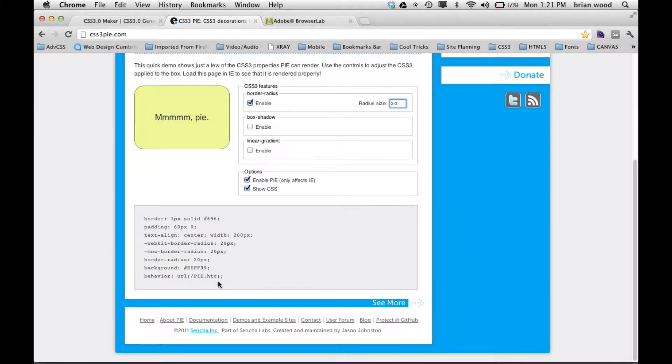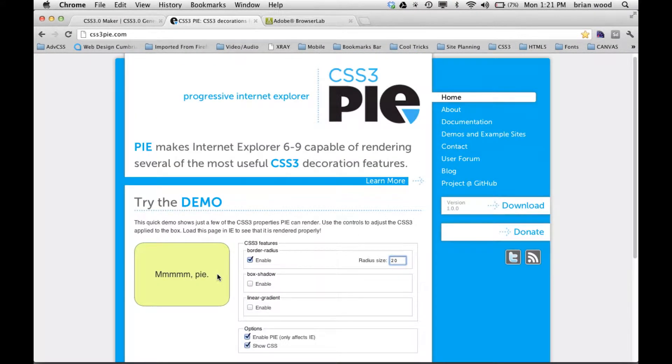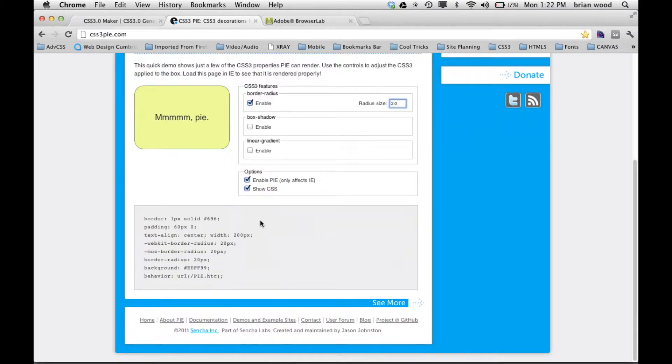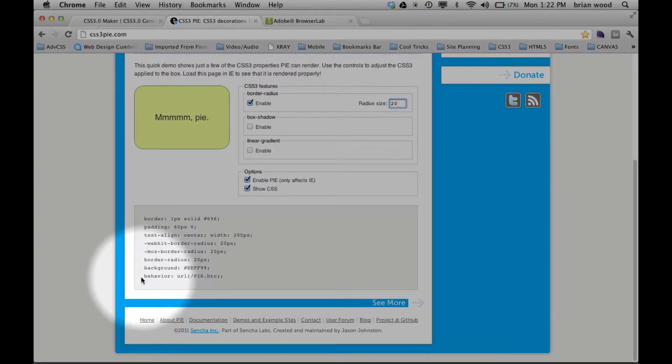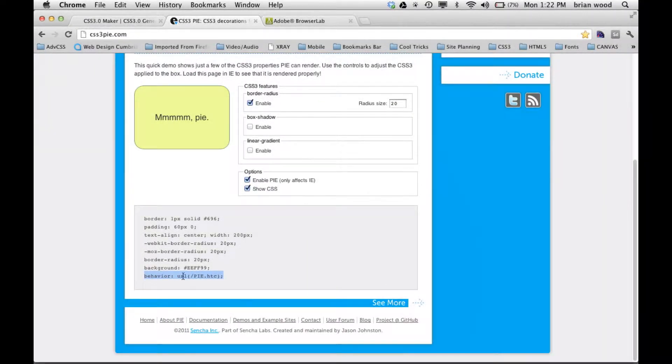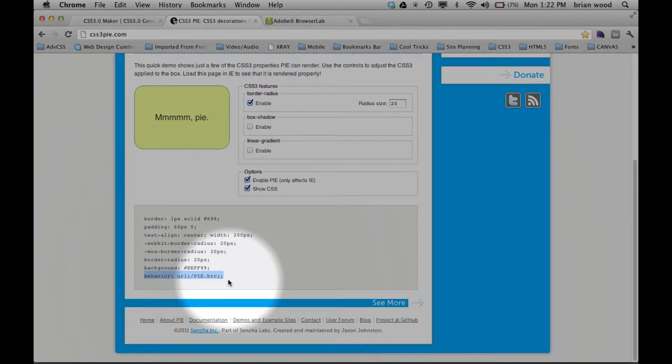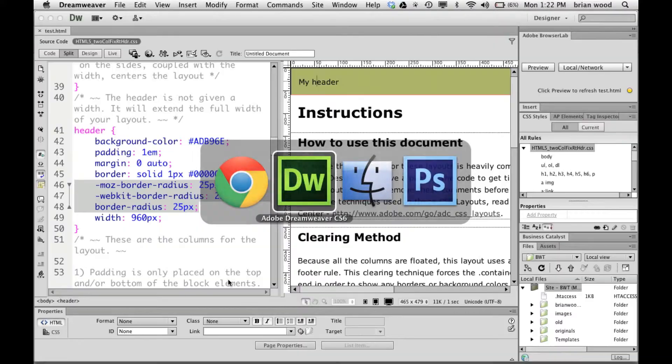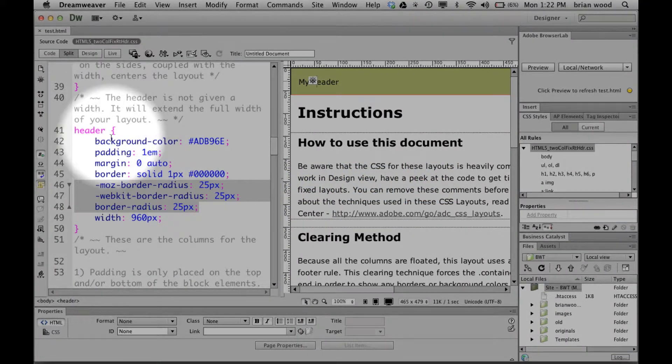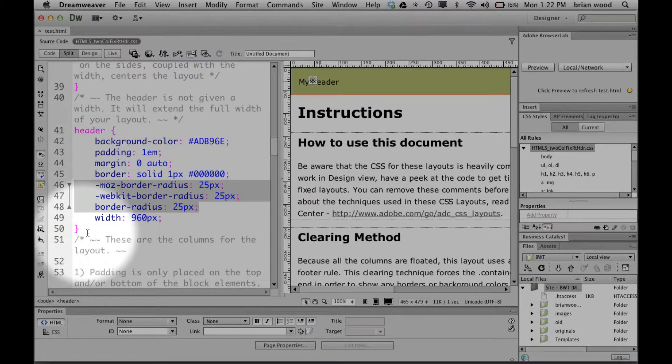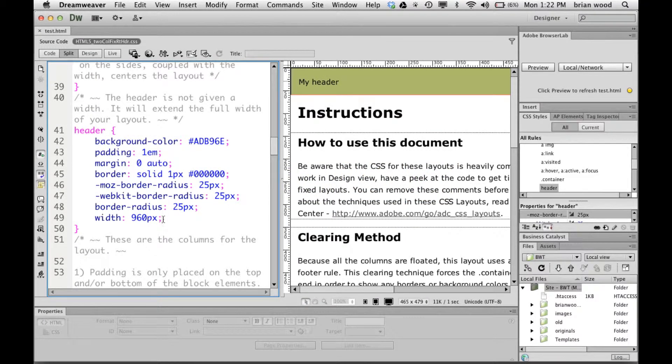Now for this CSS3PIE to work you need to download a little file and then you need to put something into your CSS. First of all, let's put what you need in the CSS. Right down here you're going to see this behavior thing. Copy that line right there all the way from the word behavior to the semicolon at the end. Copy that, go back over to your styling and in your style between the braces here at the very end, I'm going to hit return and paste.